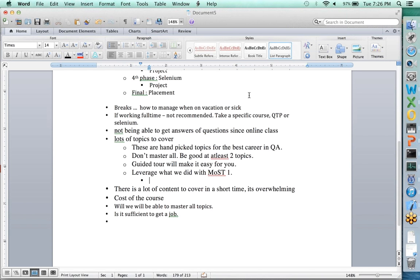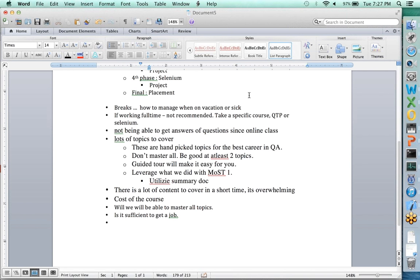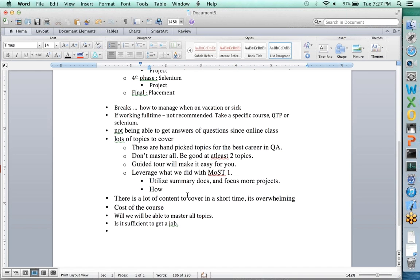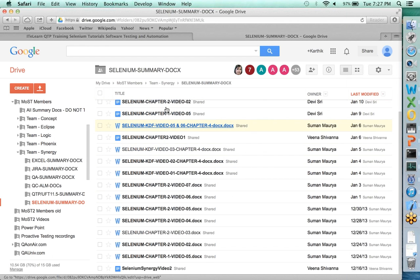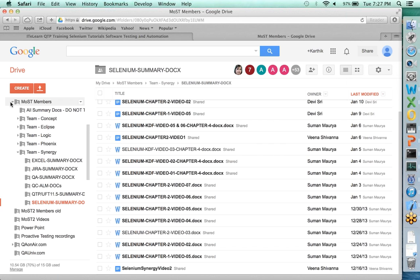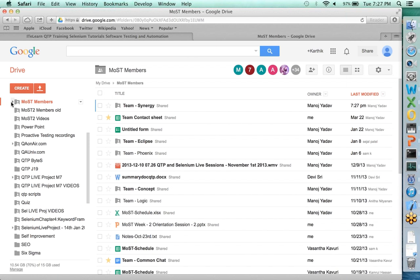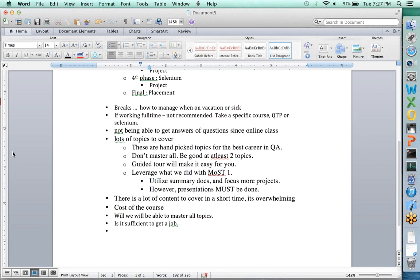Utilize summary docs and focus more on projects. Use them as a reference. However, presentations must still be done. Each team has to go through the material and present. The only disadvantage is that members who actually wrote those documents found the writing process helpful for learning, so not writing may be a challenge for some.